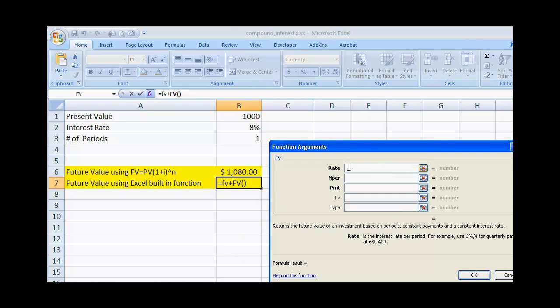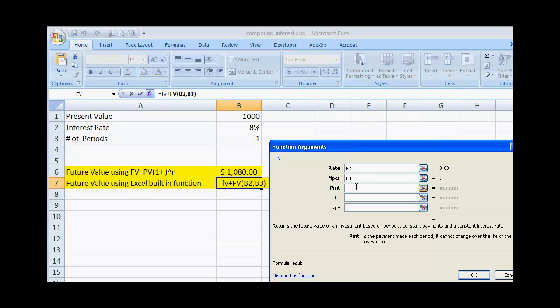What we want to do for the rate is select our interest rate cell. Now the number of periods is here. Payments — this is if we have the opportunity to make additional payments or put additional money into our savings vehicle. We're not going to use this in our example, so we can just leave it blank or put a zero in there.